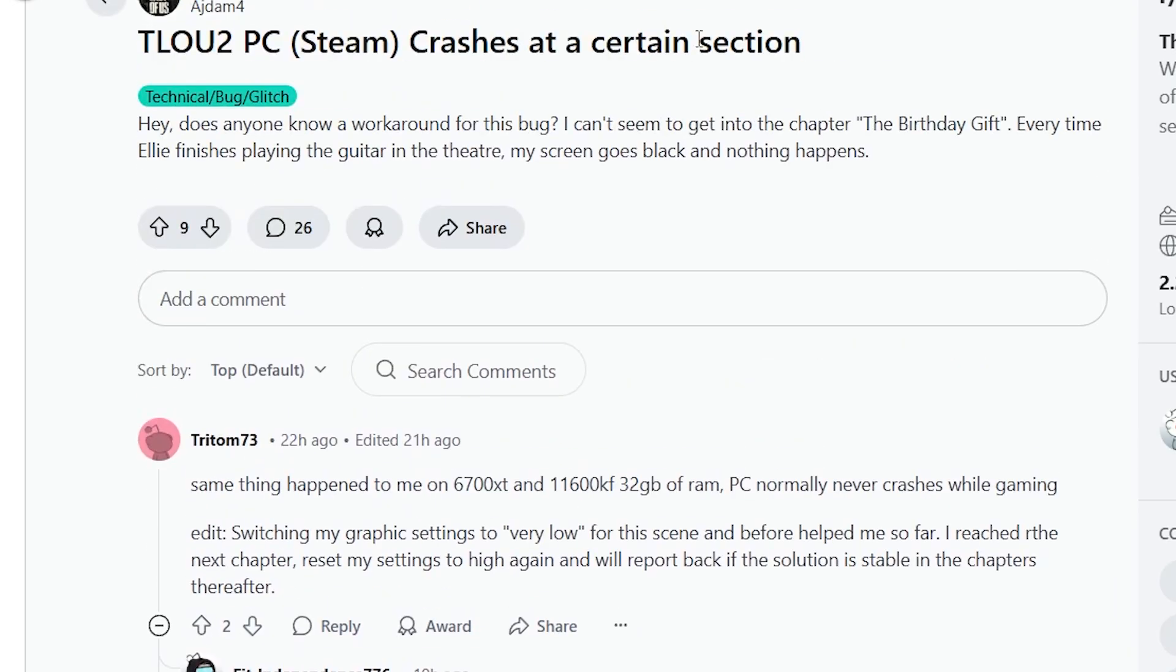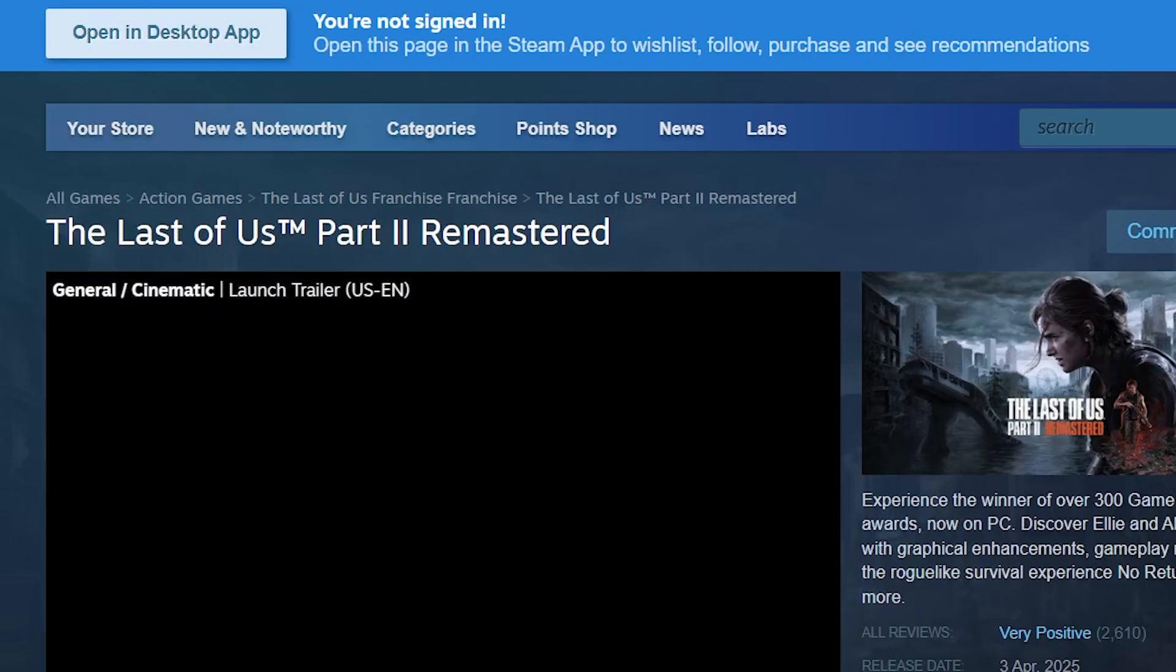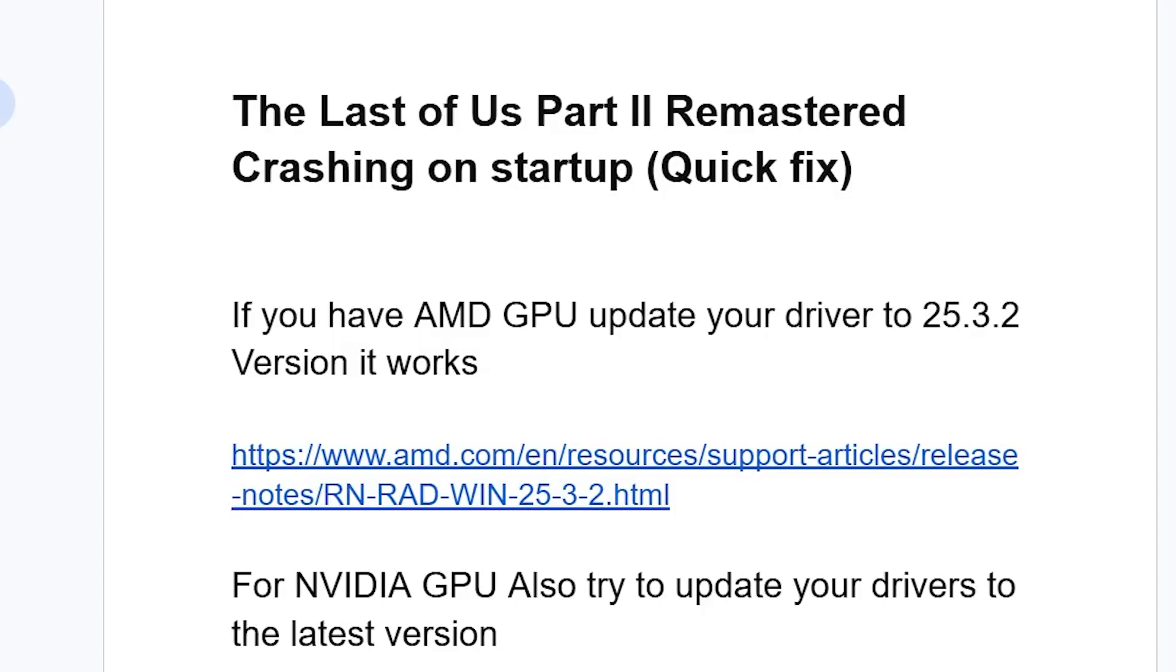So just listen to this tutorial very carefully. I'll guide you on how to resolve this issue for The Last of Us Part 2 Remastered crashing on startup.